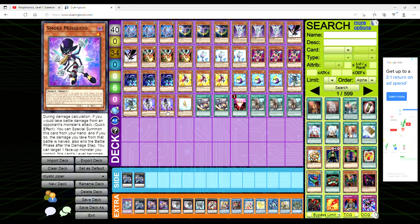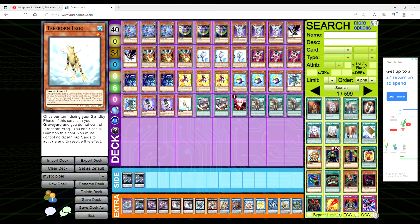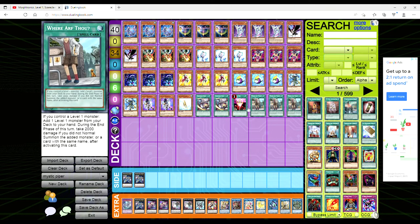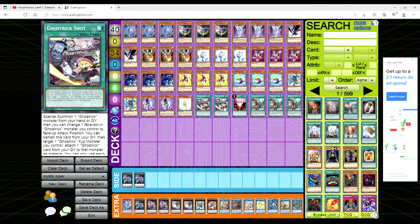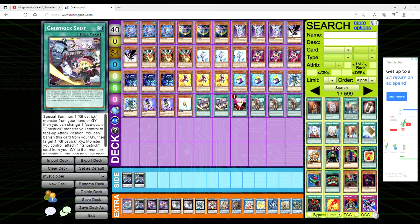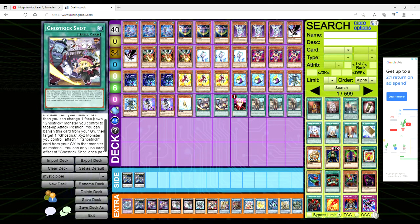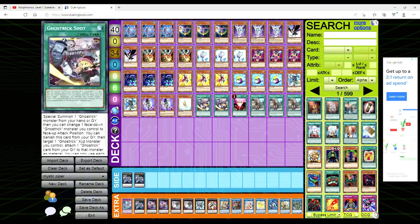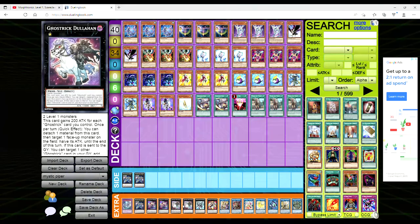We're playing two copies of Ghost Trick Shot, three Where Arf Thou, and one One for One. Ghost Trick Shot you special summon a Ghost Trick from your hand or grave, then you can change a face-down Ghost Trick monster you control to attack mode. You can banish it from your grave and then target a Ghost Trick XYZ monster you control to attach a Ghost Trick card from your grave to that monster as material. You can only use each effect once per turn. You can like take Shot and equip it to Dullahan and then make Mischief and then make Zeus and it gives it an extra material which is pretty cool.